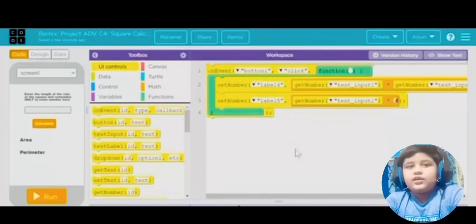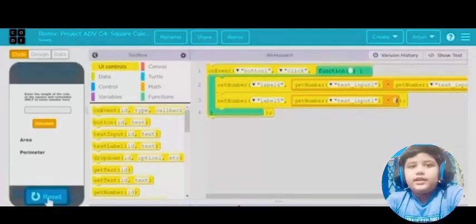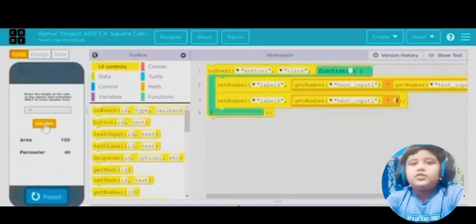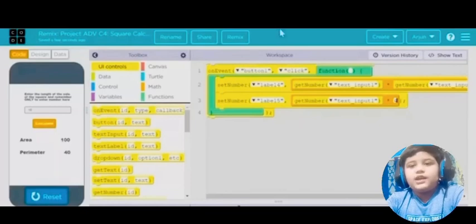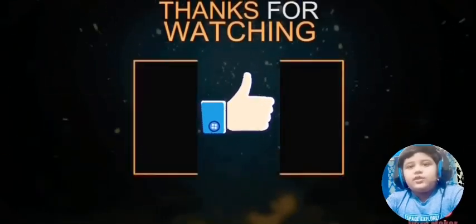That should work. Now press run, put any number you want, press calculate, and the numbers should appear. So anyways, that's my square calculator. Hope you enjoyed. Bye bye.